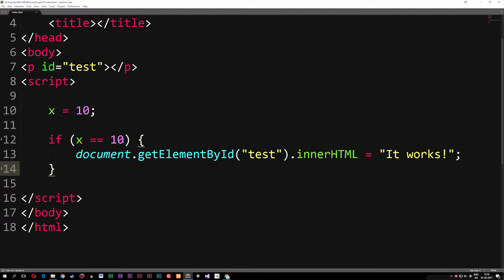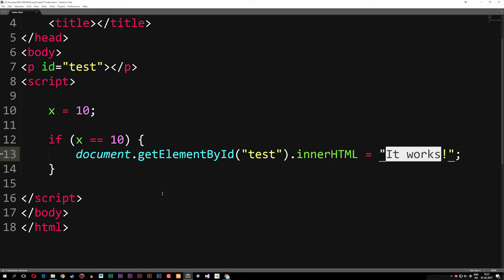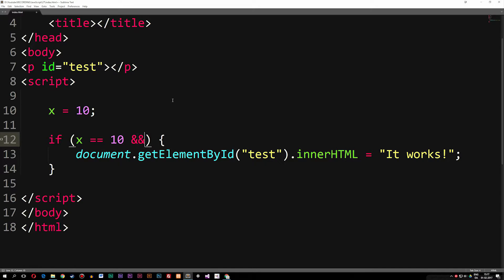What we can use logical operators for is to include another condition. Right now I'm just checking if x is equal to 10, but I can also check if another condition is true as well. Currently in the browser x is equal to 10 so we get 'it works'. If I want to check for a second condition, I can use ampersand ampersand — the AND symbol used in most languages — and include a second condition. If x is also equal to 5, which we know it's not, refreshing the browser gives us nothing.